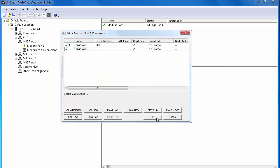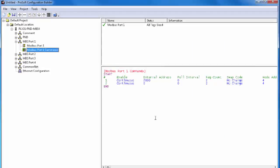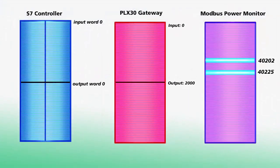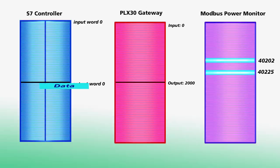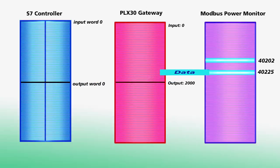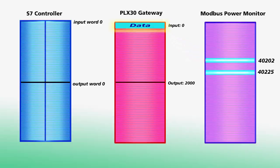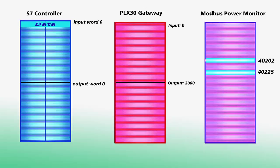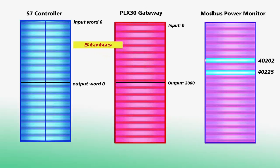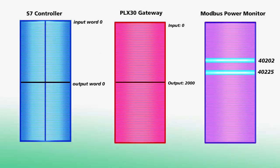What all this means is that with our write command, we'll be taking 32 bits of data starting at output word 0 of our S7 controller. Moving it into address 2000 of our internal database. And then pushing it into address 40000202 of our power monitor. We'll be reading the data at address 4000025 of the power monitor. And we'll bring it into address 0 in the gateways database, where it can then be read into input word 0 of the S7 watch table. Our status data will be at internal address 1250 and can be read into the S7 input data as well.